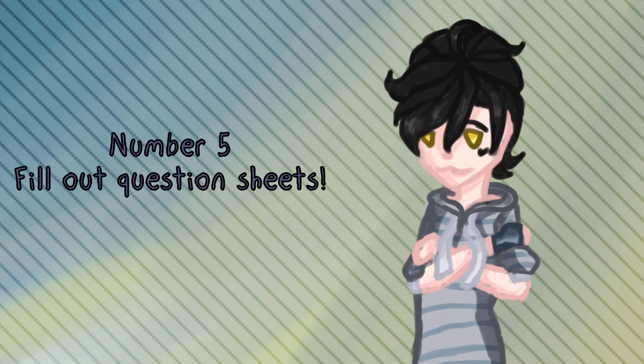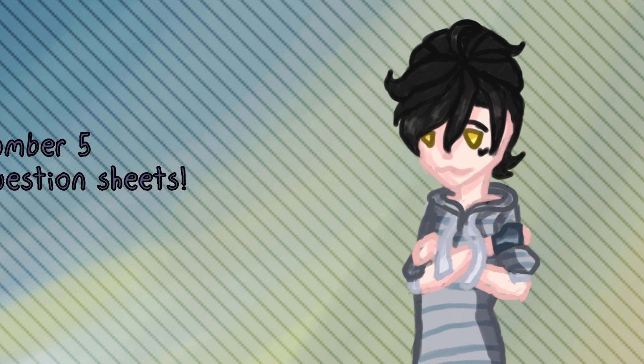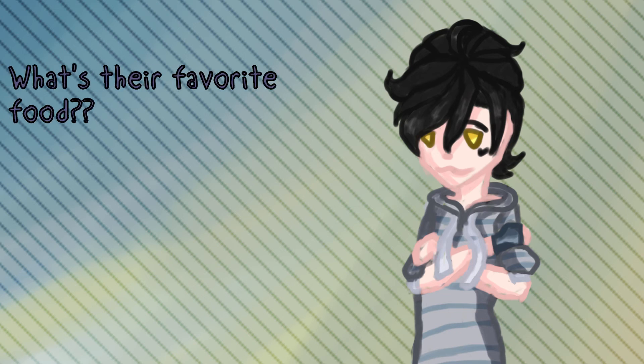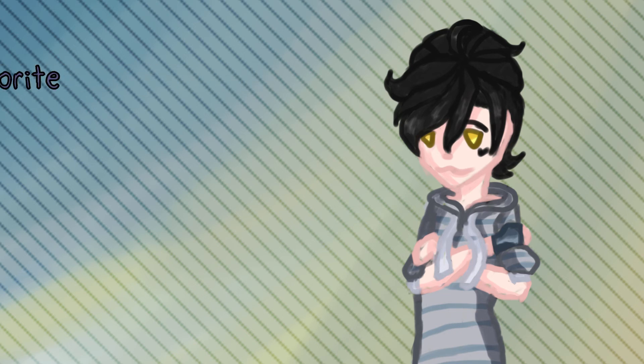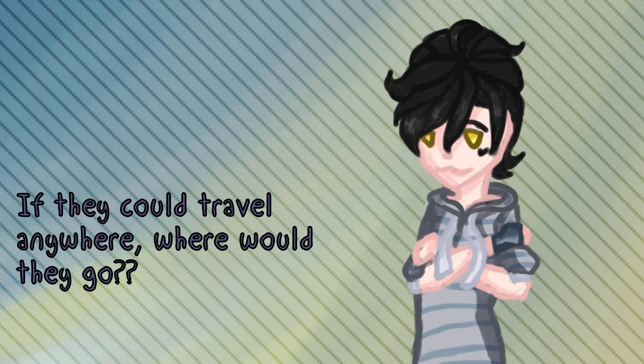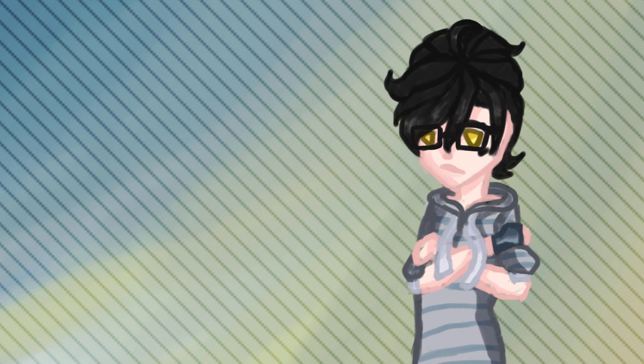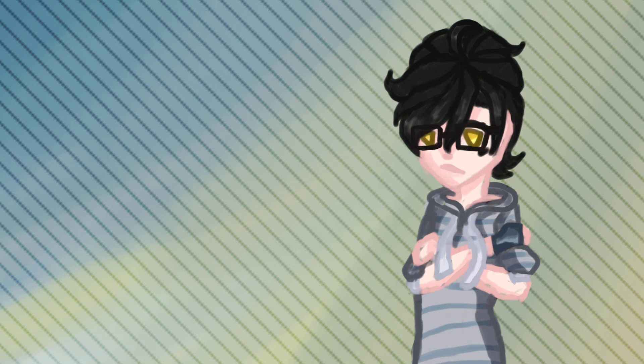Number five, which is fill out question sheets. This will help you make details. You can actually search them up on Google. Here are some example questions like, what's their favorite food? If they could travel anywhere, where would they go? Like, those are just some mundane things that you can just think about what your character would do. Which would give you an example on what their personality is. Which, again, as I keep saying this whole video, it's gonna help with the details.